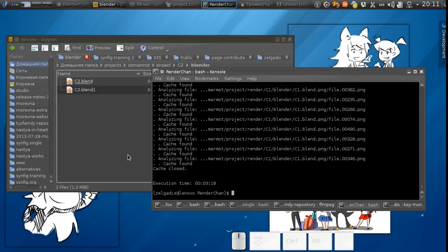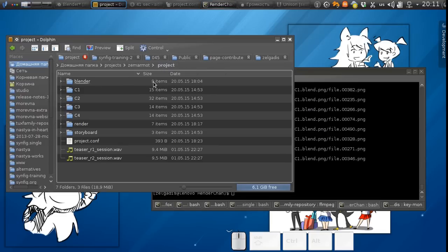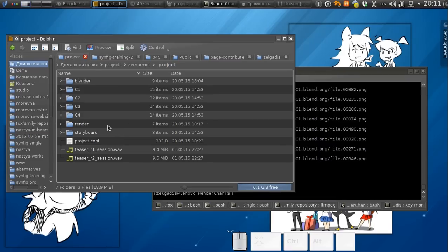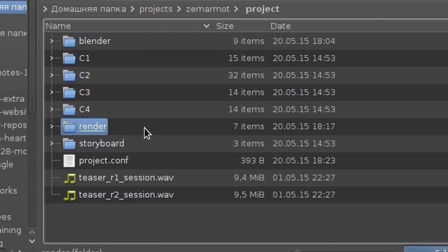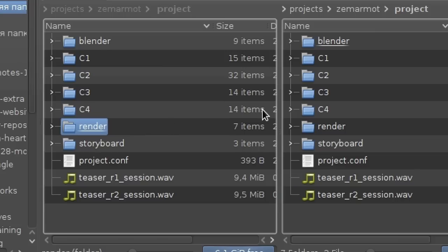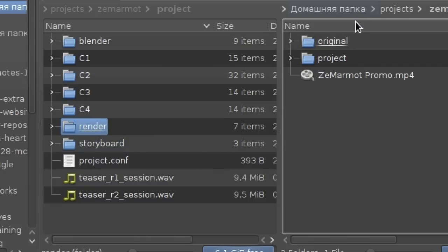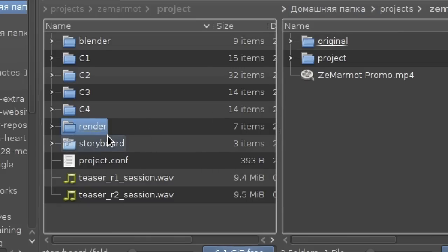The second advantage is that all renderings are concentrated in the render subdirectory and I don't really need to keep this directory if I want to publish or transfer the sources to someone else because I can always rebuild this directory through render chan. Let's remove it.